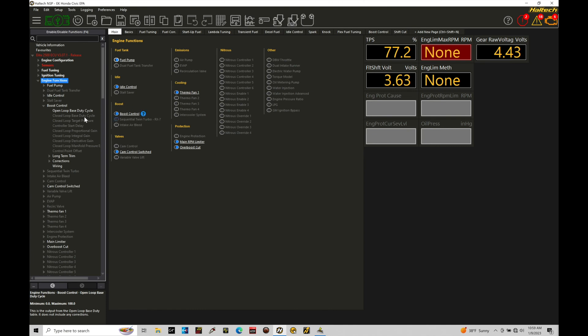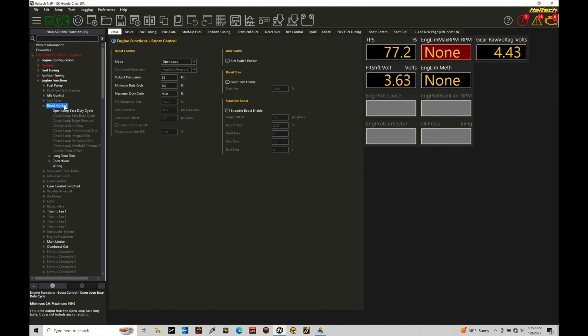Now here we're going to jump into our boost control area and we are going to go through the setup and configuration details for boost control specifically for closed loop. Now a few things I want to mention here in the beginning of the tutorial and I want to go and kind of reiterate this.